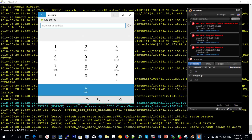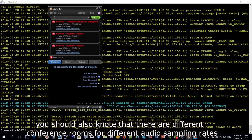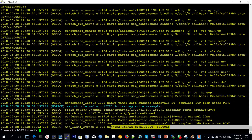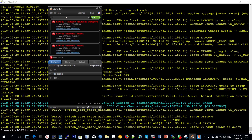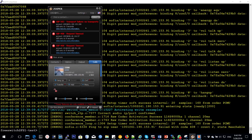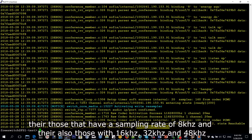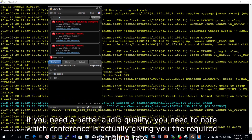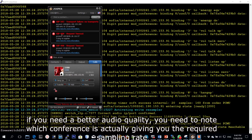You should also note that there are different conference rooms for different audio sampling rates. There are those with a sampling rate of 8 kilohertz, and then there are those with 16, 32, and 48. So if you need better audio quality, you need to note which conference is actually giving you the required sampling rate.